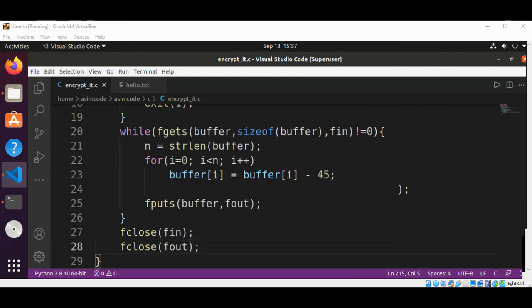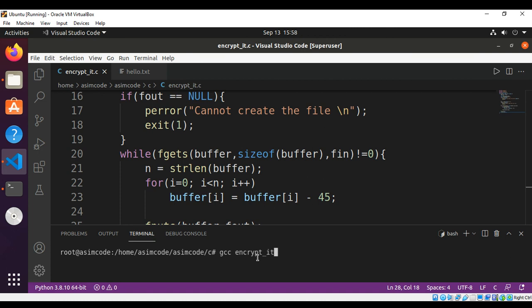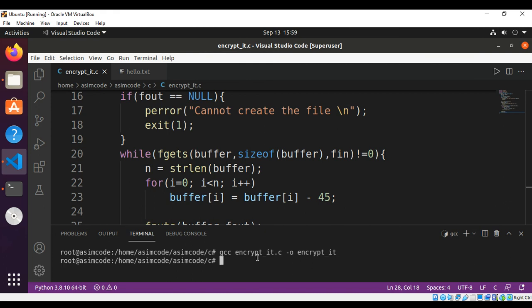Now we need to compile our program. I will use GCC compiler to compile our program, and then I will pass in the file name encrypt_it.c, and then create the object file -o encrypt_it. And just hit enter. So our object file is created.